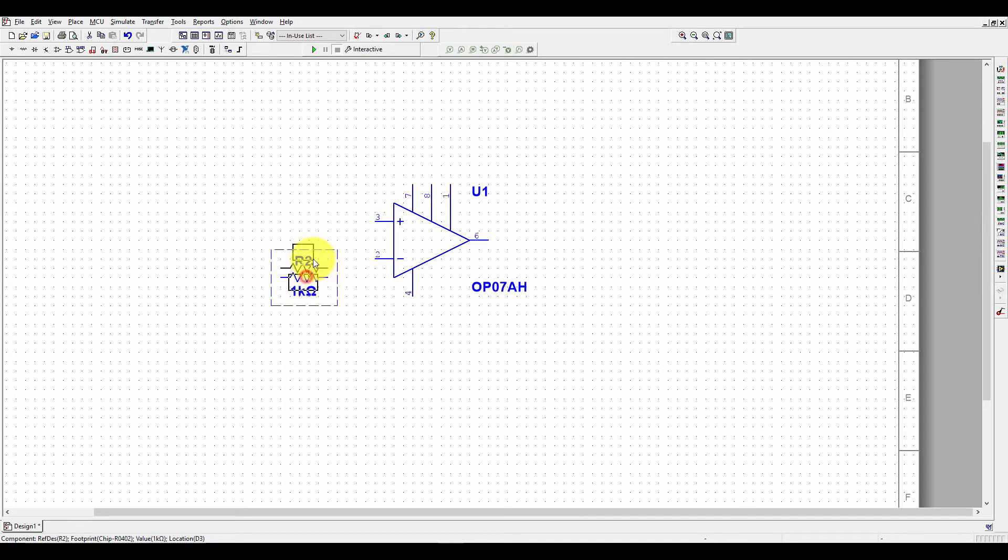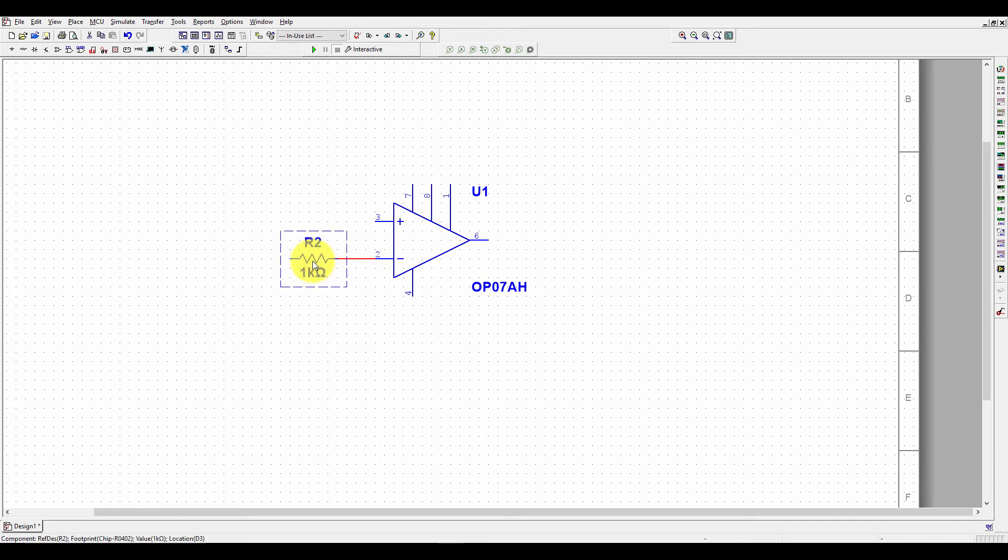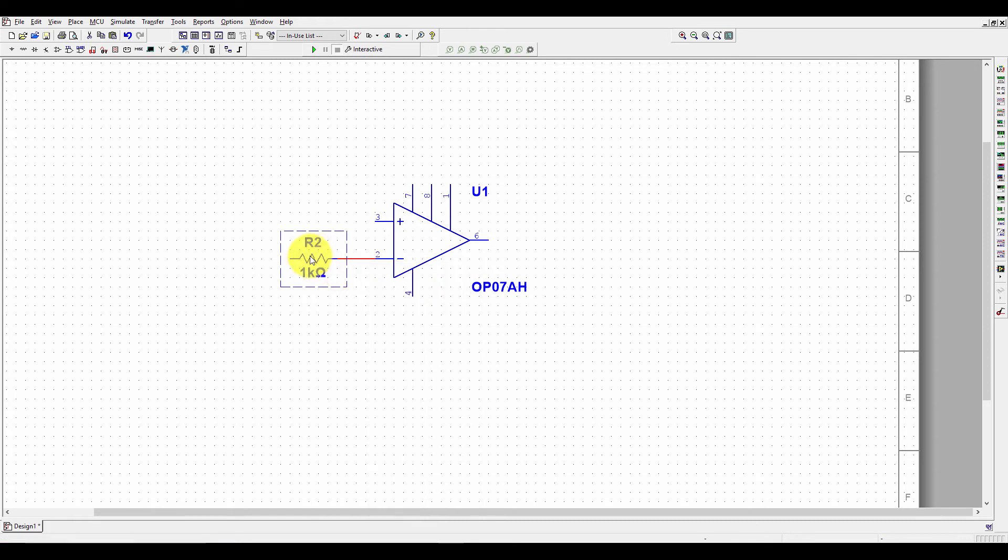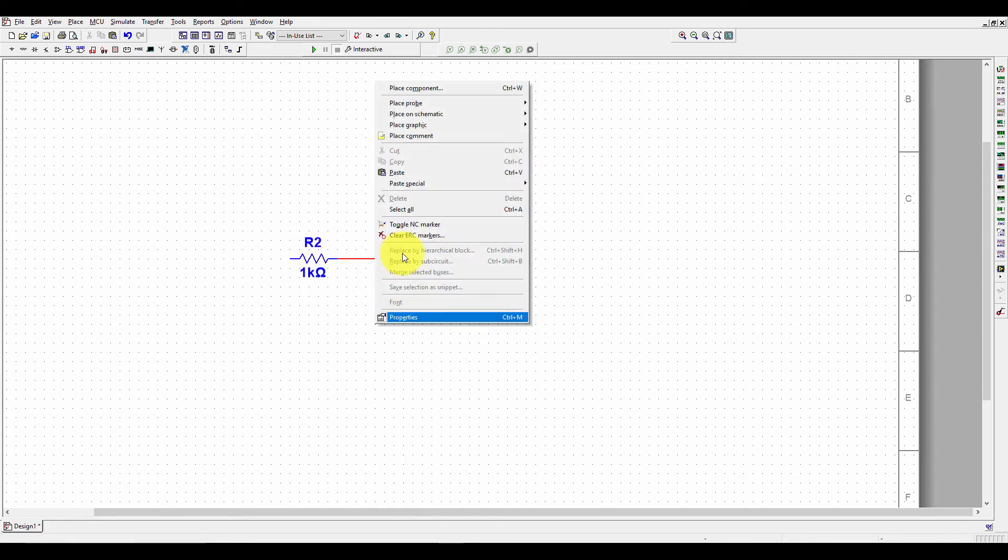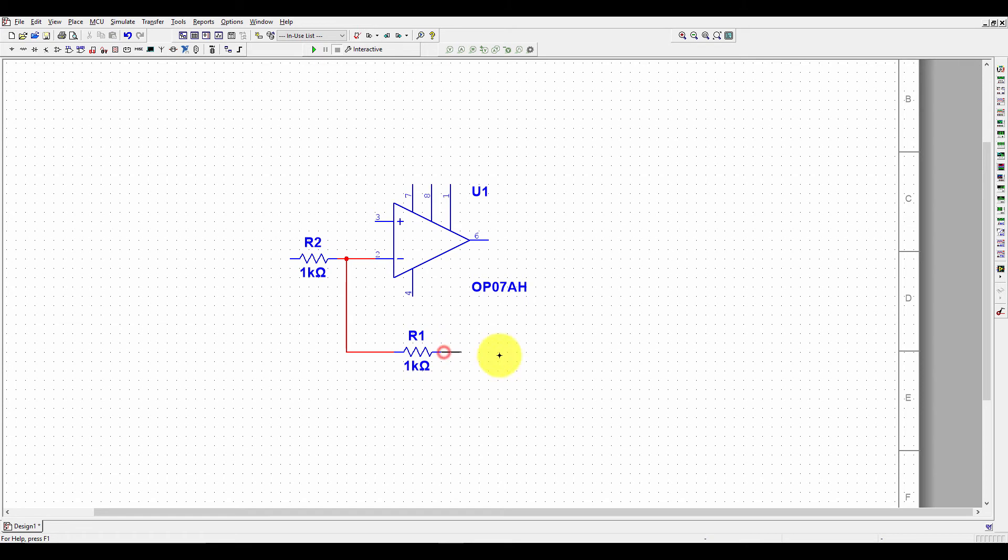For an amplifier, we need two resistors. One resistor at pin number 2 and another resistor will be in the feedback from 2 to 6. Now you can directly copy this resistor into this workspace. Right click and copy it, or you can use Ctrl-C and Ctrl-V. Paste it using Ctrl-V here. Just highlight it and left click here. Connect it. Click one click here and then at pin 6.